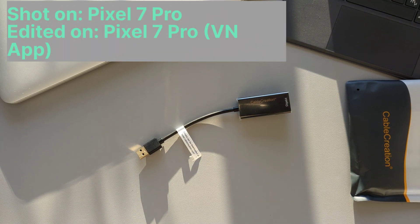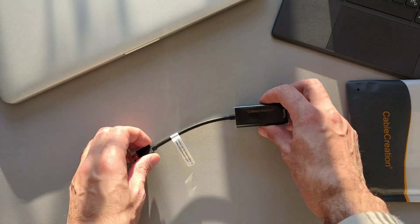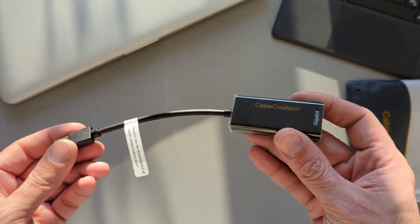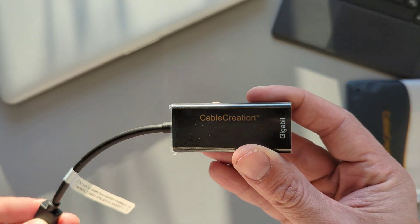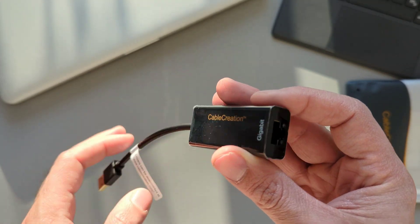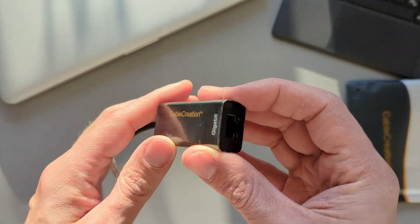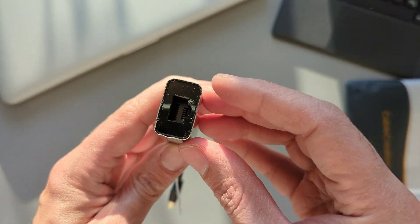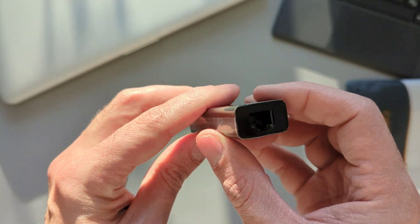Hey guys, it's 2023 and this is my first video for this year, and also my first sponsored video. Cable Creation contacted me to present their USB Ethernet adapter, and I got immediately interested to see how this adapter